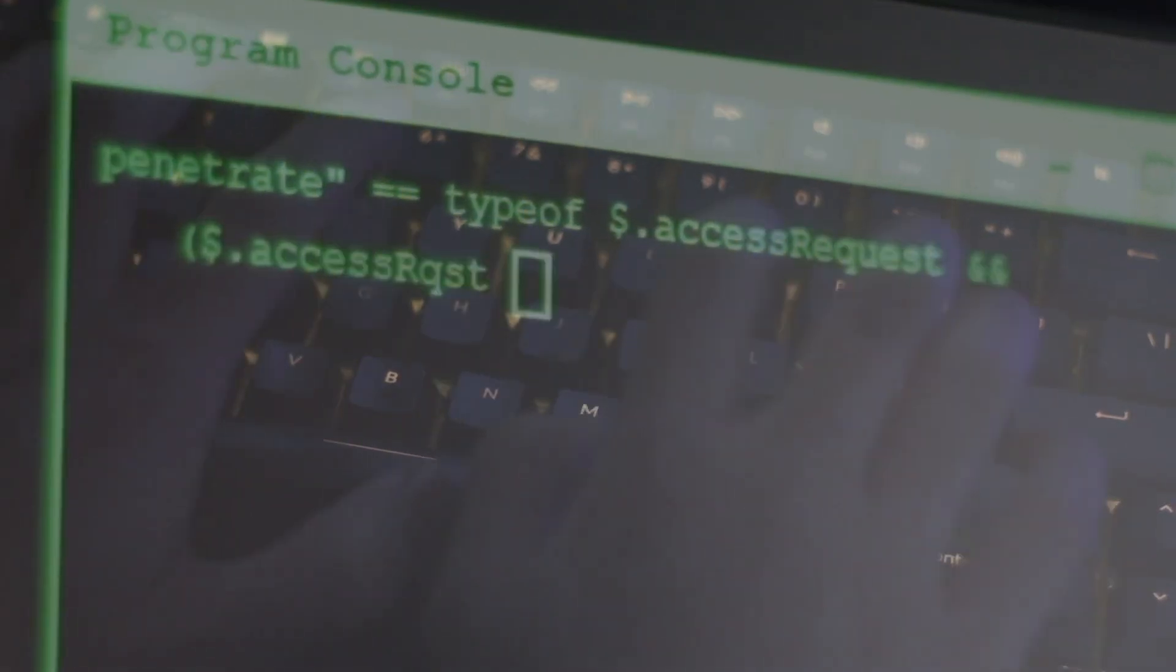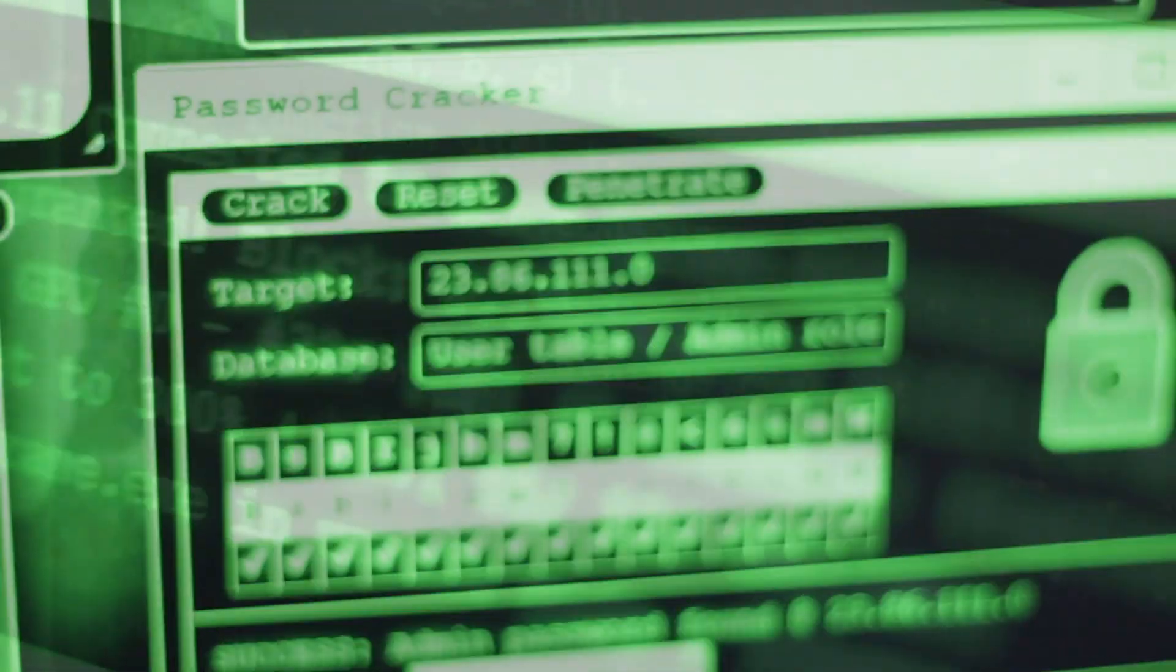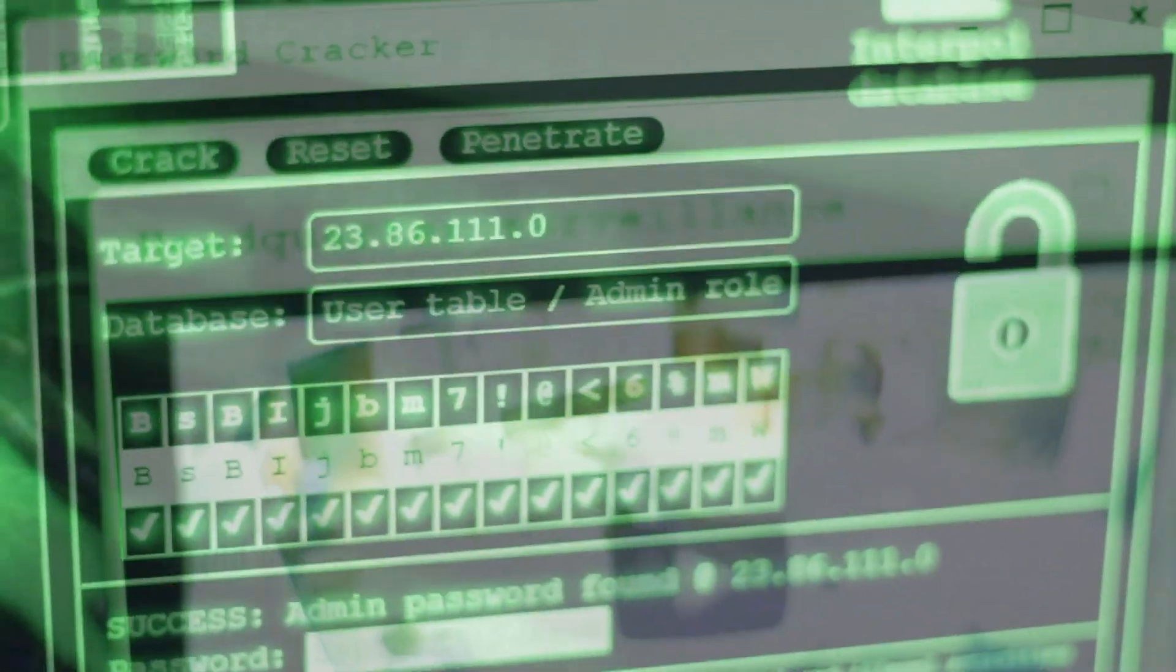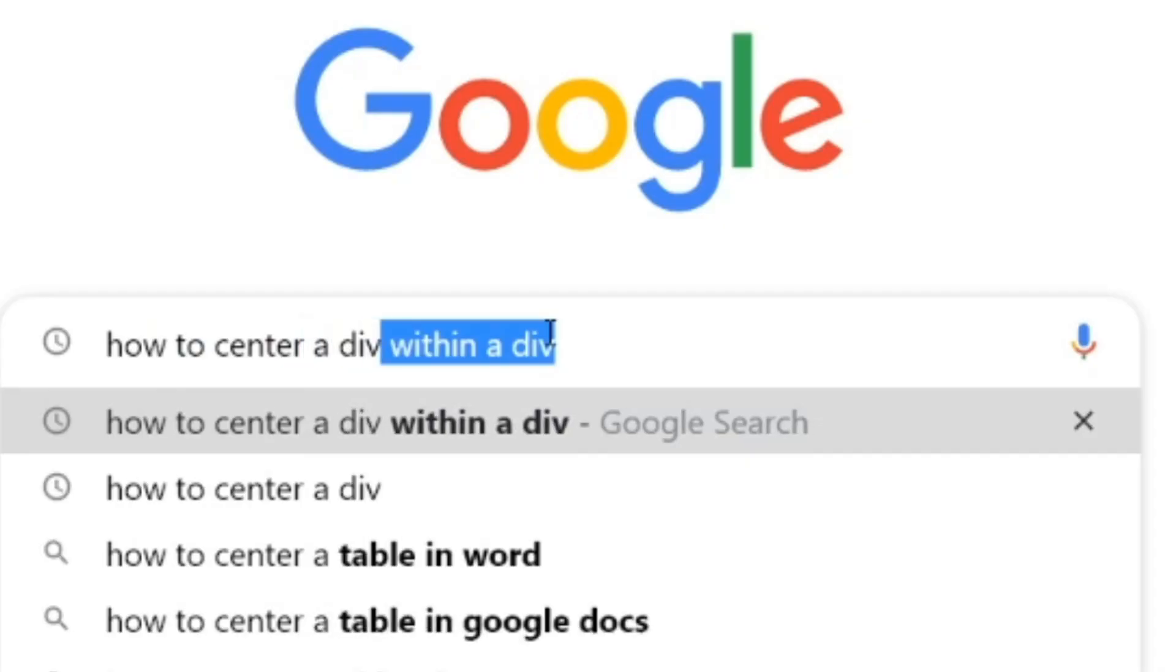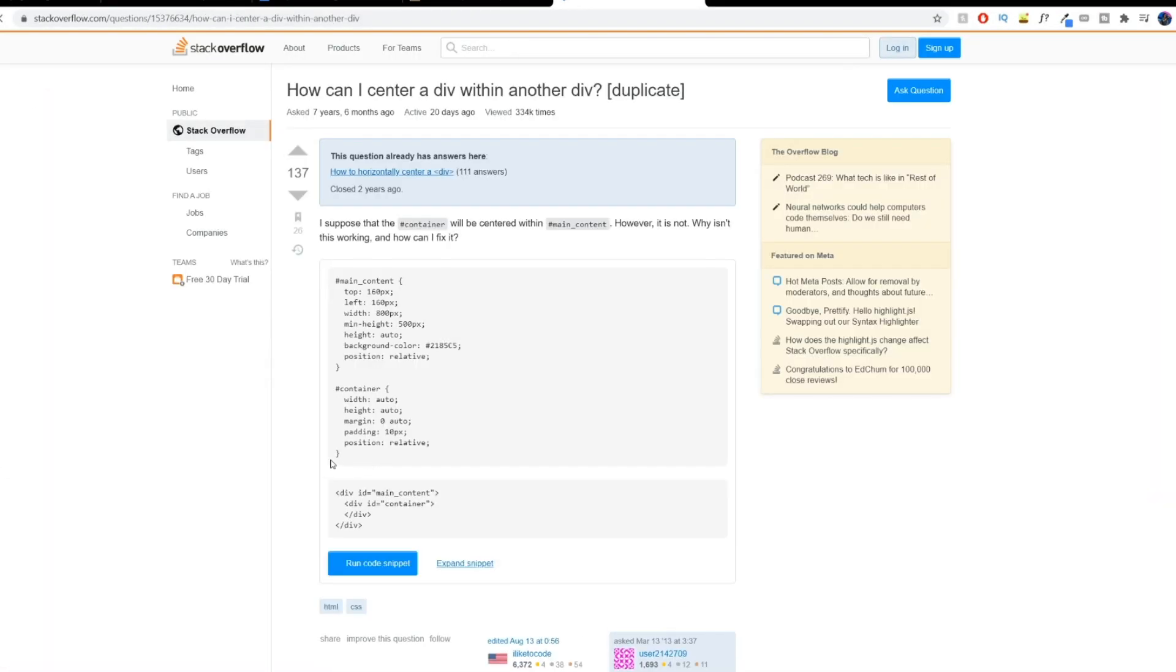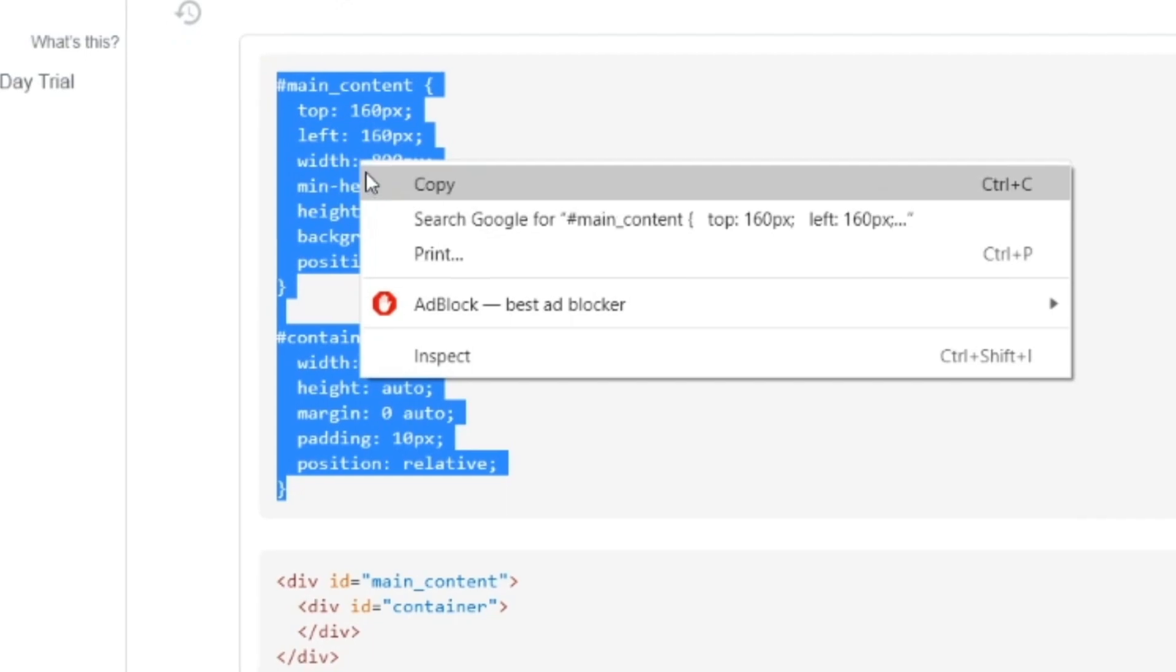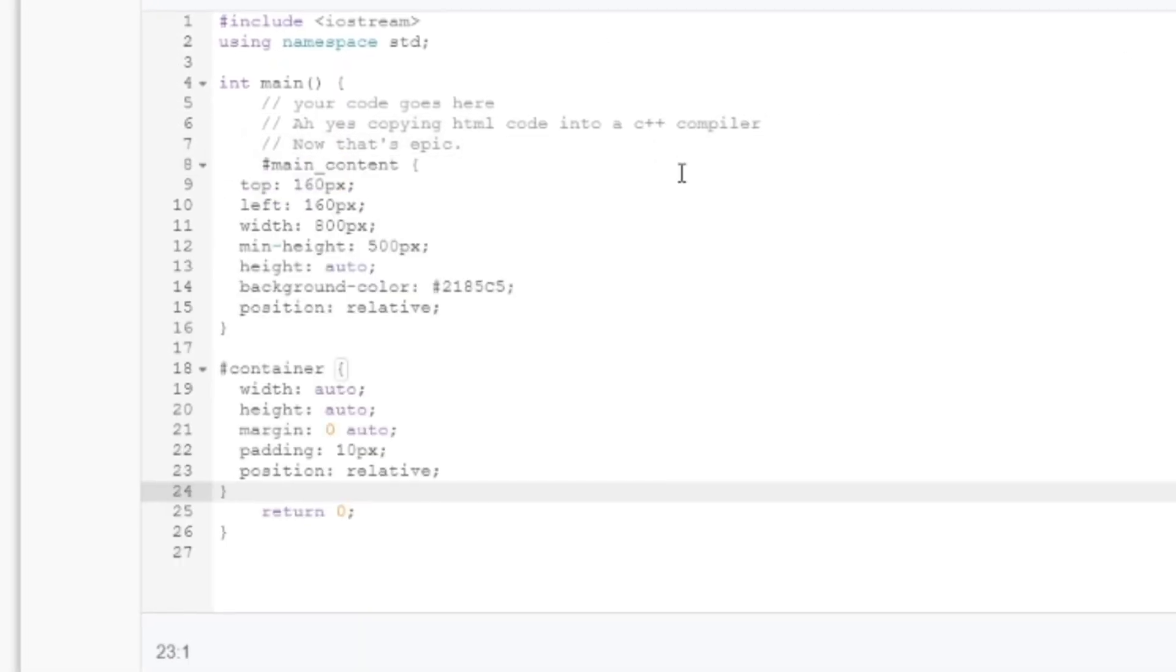Now, when people usually hear the words coding or programming, I imagine people think of this. When the actual action is literally just this. Damn, how do I do that again? Let me see. How to center a div within a div. Oh, okay. Let me just copy and paste. Nice.